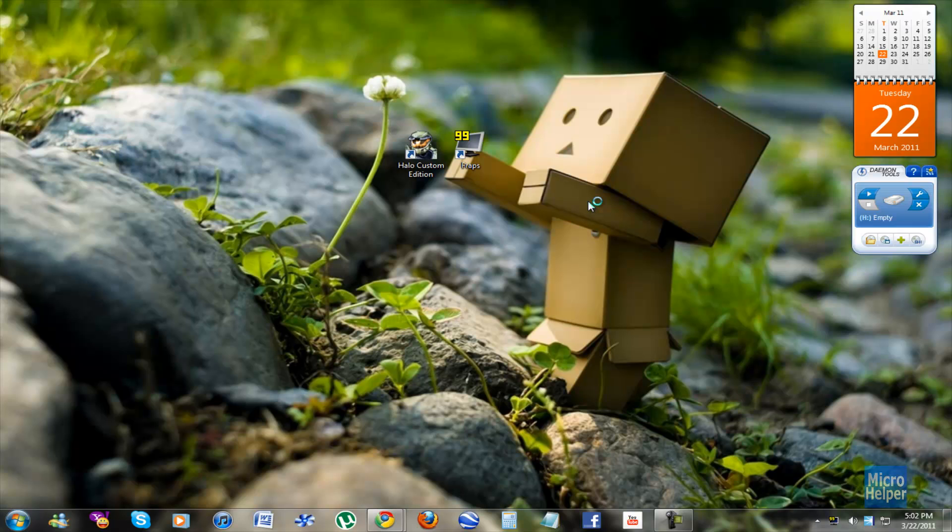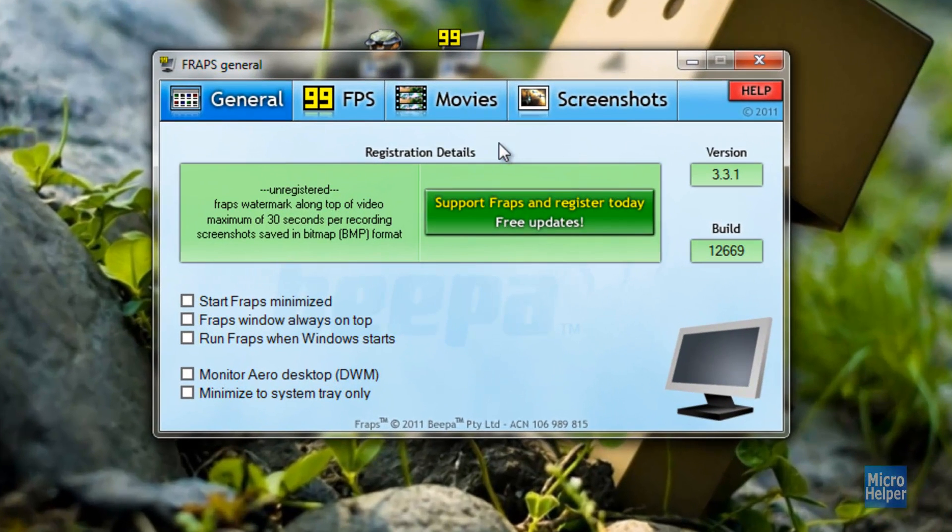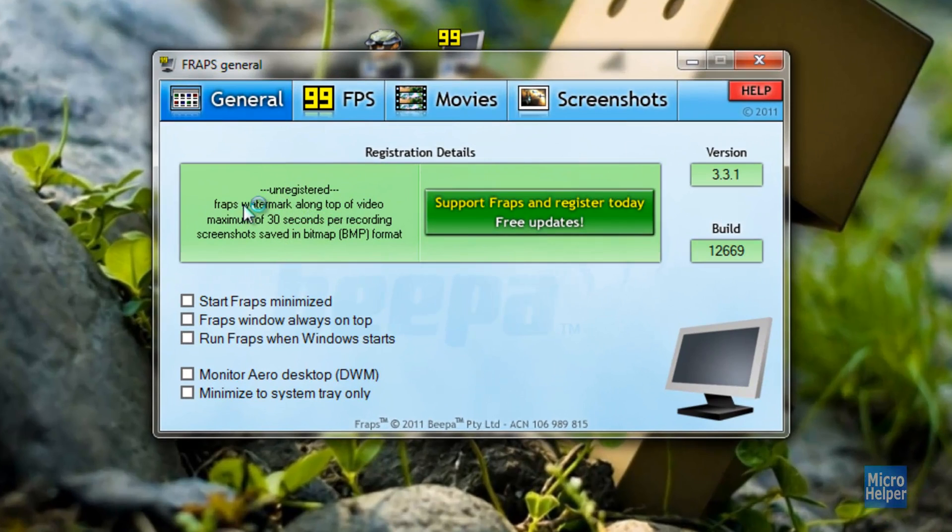And the interface is quite different if you are a previous user of Fraps, but this is how it should look like. If you notice here, it says unregistered. When you have the free version, it says it has a Fraps watermark. And a bunch of other things that you should check up on.